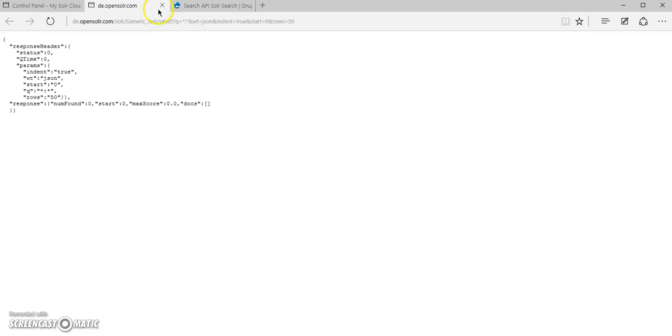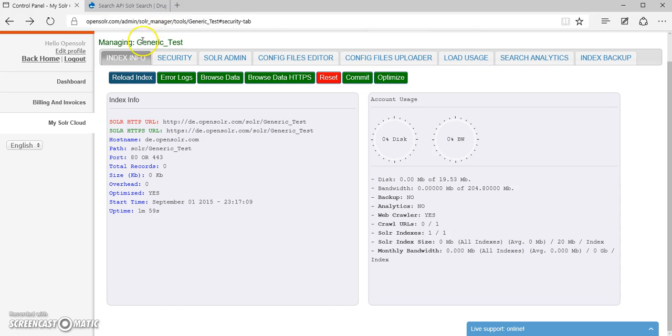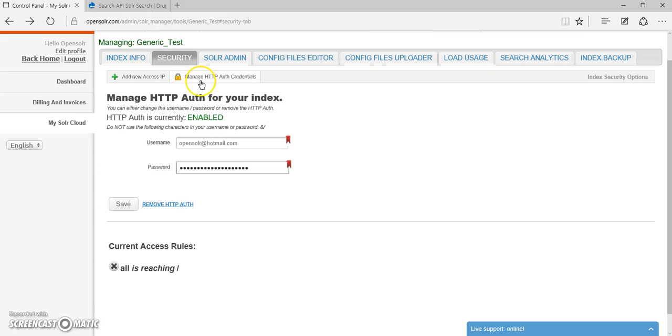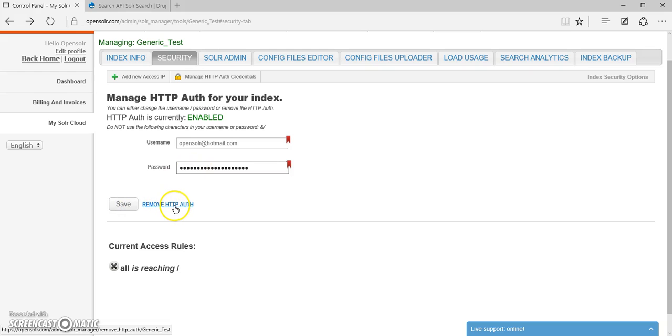So there you go. Now no request handler can be reached without entering the username and the password. You can also remove the HTTP authentication whenever you feel like it.